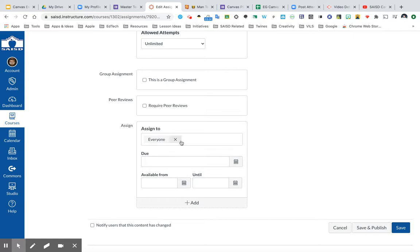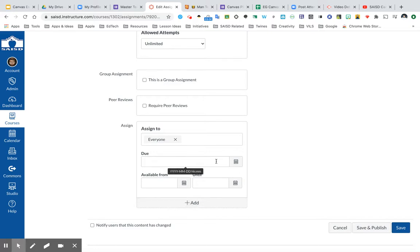This can be done to everyone that's in this course, or I can also click Add and choose specific students or sections of this course to have due dates. You have your due date of when it is actually due, and then you also have a way to include when the assignment is available from.